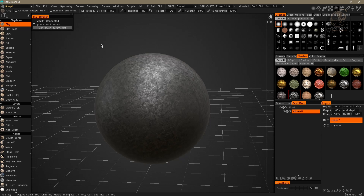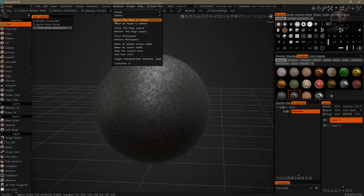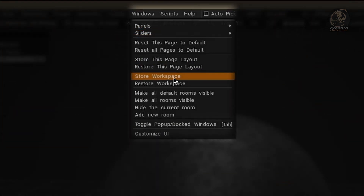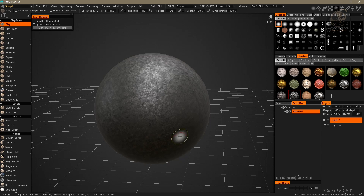The second option is 'Store Workspace'. Store Workspace will save all the panels and modifications that we make in all places of the interface inside 3D Coat in a single external file with a .3dcpack extension. You may be wondering what would be the best option.